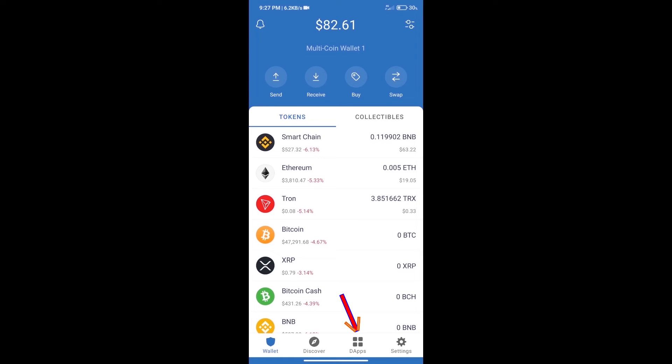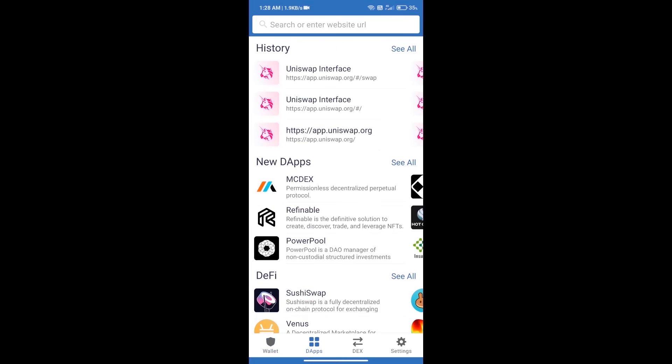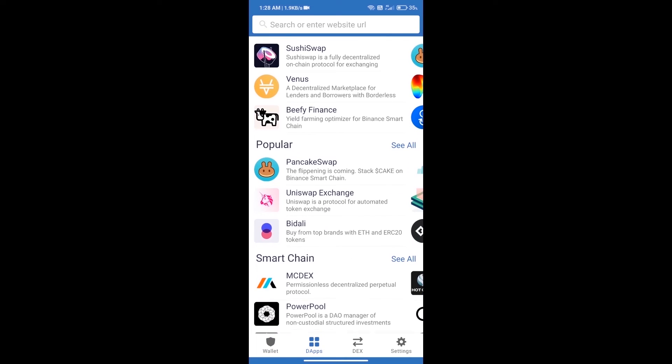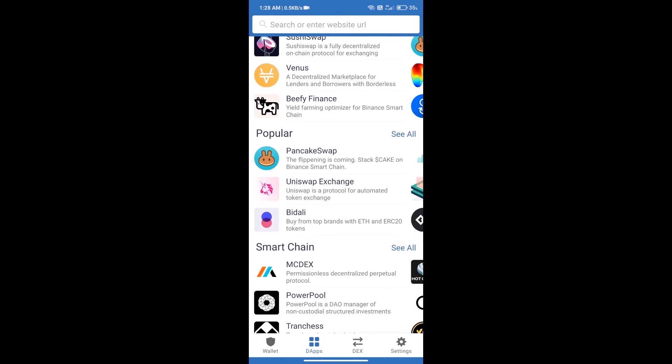We will open dapps and click on Uniswap exchange.